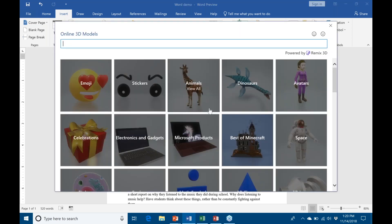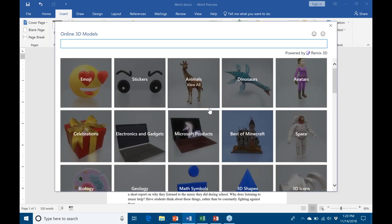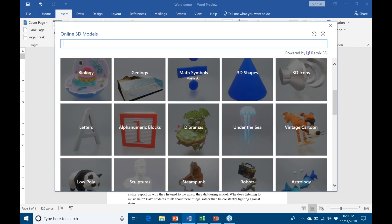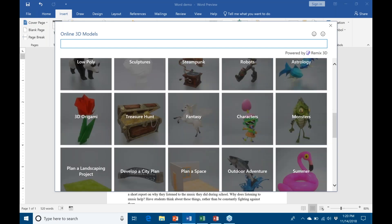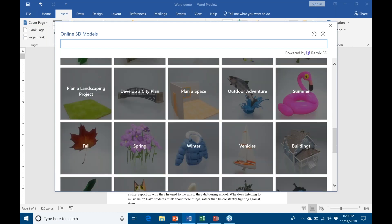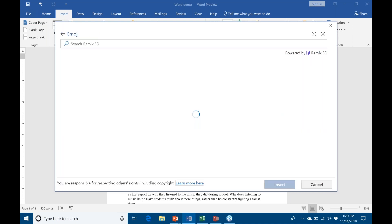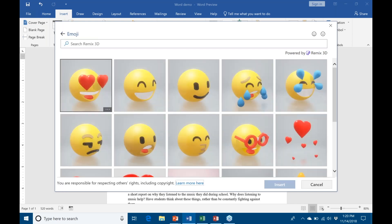And you can see that there's again a categorized grid view. So if we pick any one of these, you can see a bunch of pictures. I'm just going to choose emoji and let's bring in the big smiley face here.